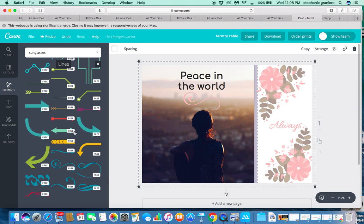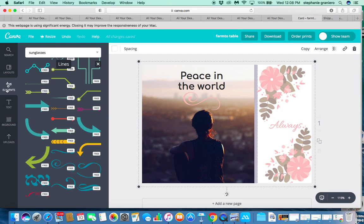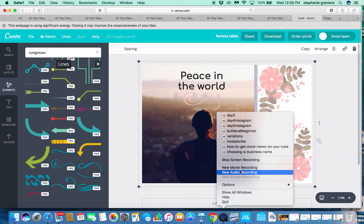Every time you're working on a design, Canva saves it automatically so you don't have to worry about anything getting lost. That's really how easy Canva is to use. I hope you enjoyed this tutorial and go make some amazing things for your business or personal use. Please like and subscribe to my channel, turn on video notifications to receive future tutorials, and put any questions in the comments below. Have an amazing day!